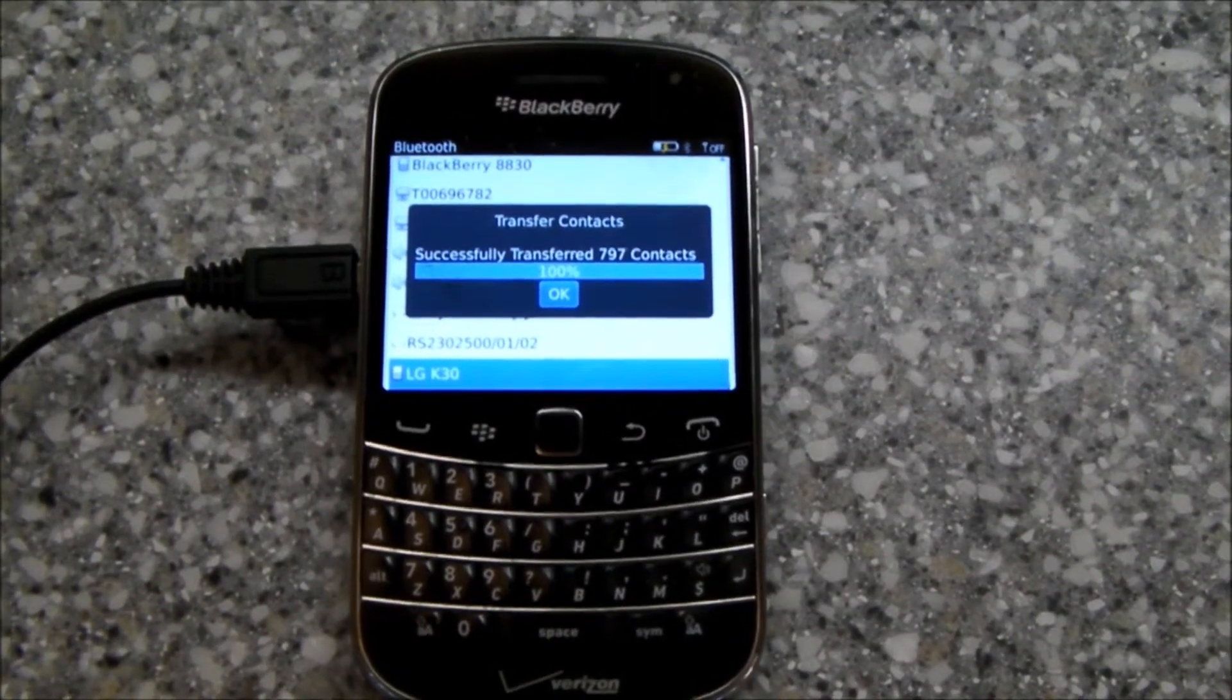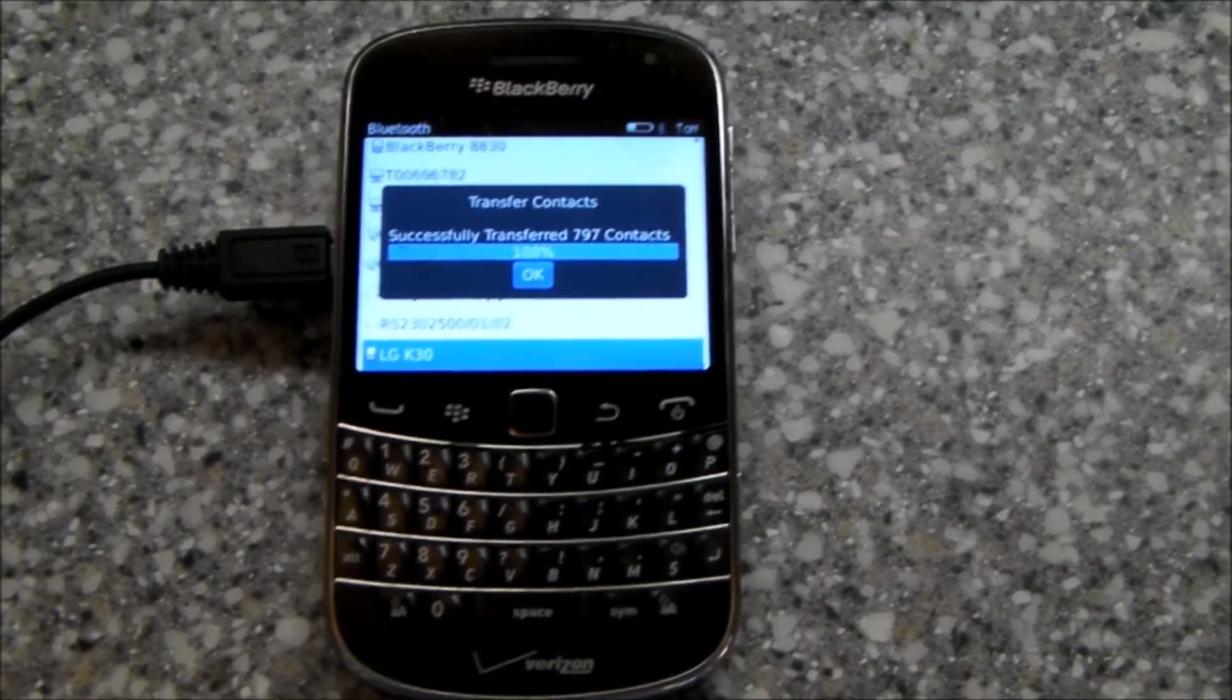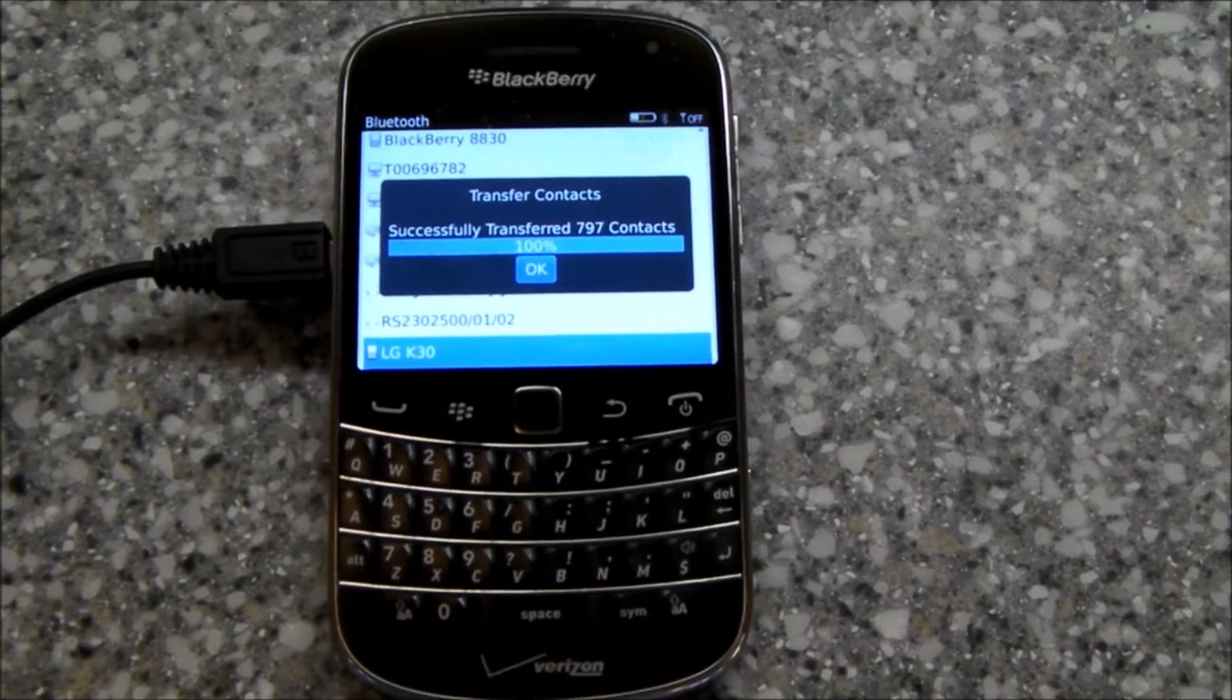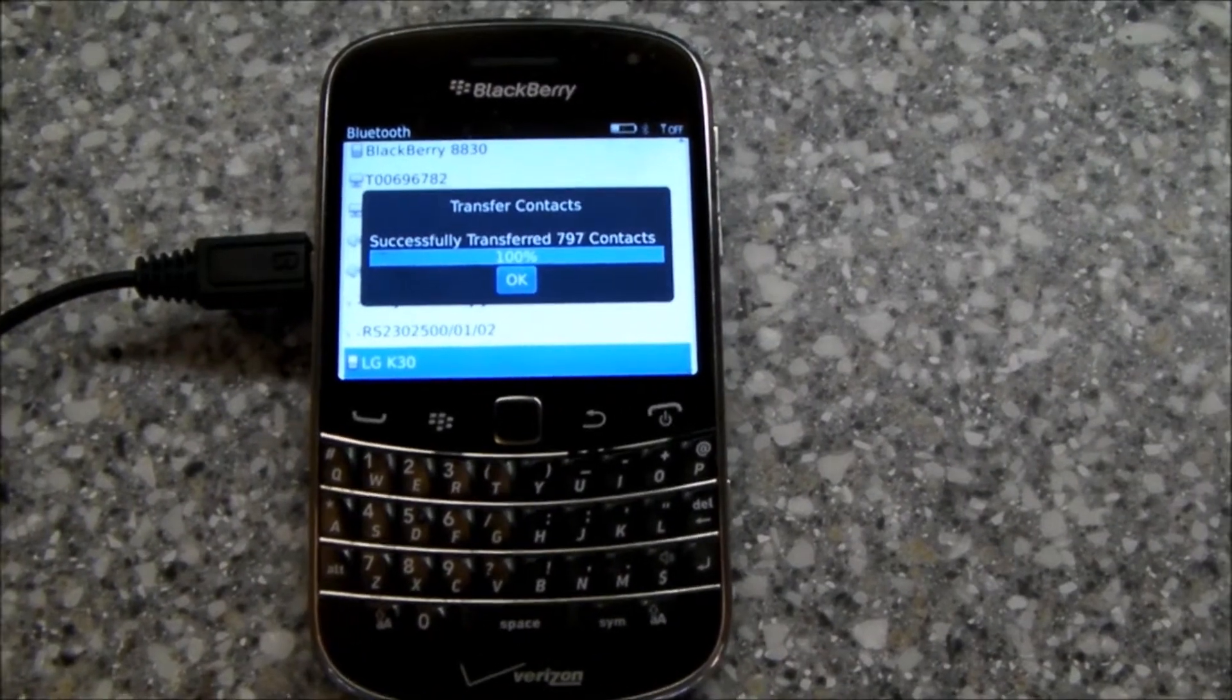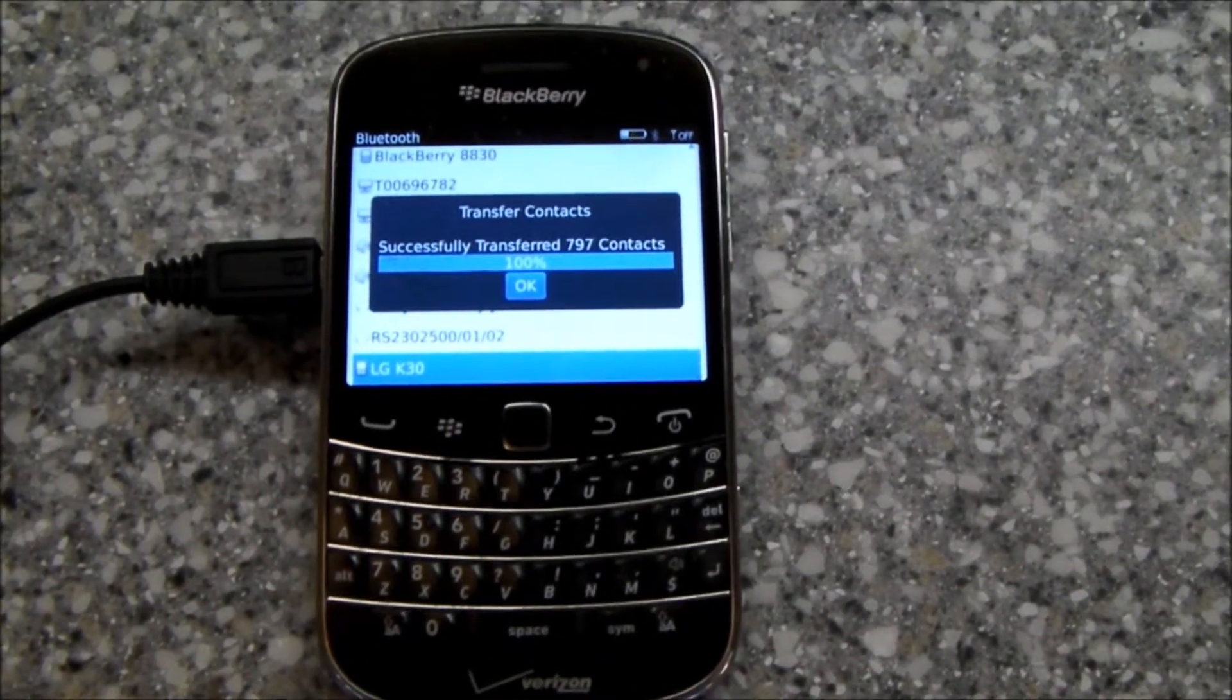But finally moving from an old, trusty, reliable BlackBerry 9930 over to an Android phone.